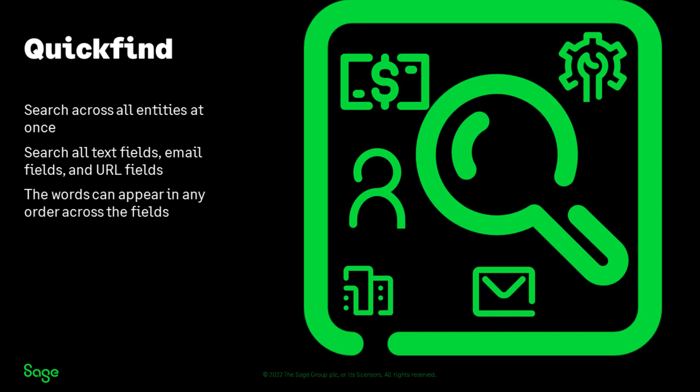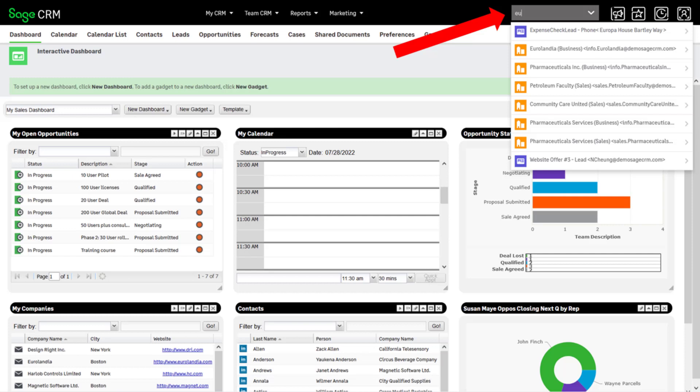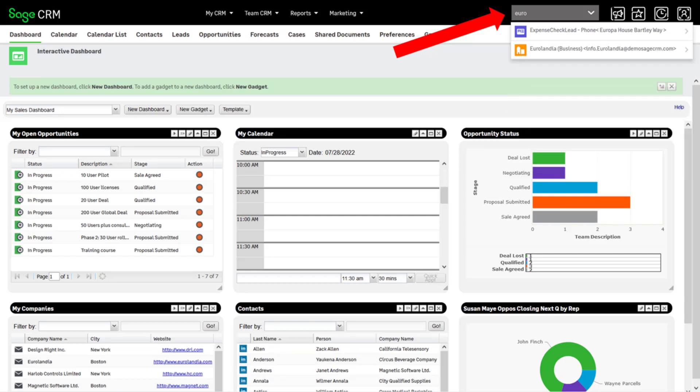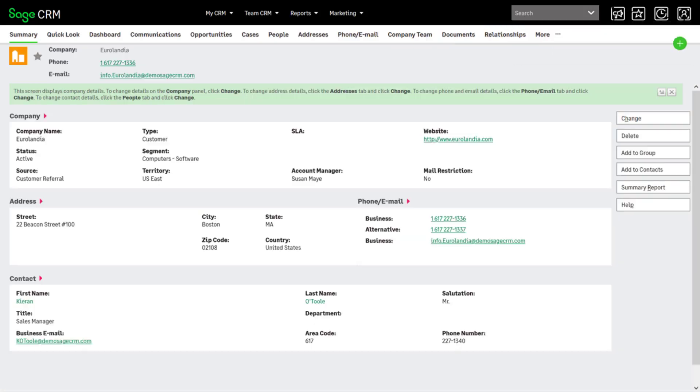The words can appear in any order within a record and across more than one field. The search starts after you enter two letters. Each additional character refines the search results. The search returns records that best match your criteria. When you click a returned record link, the summary screen of that record is displayed.